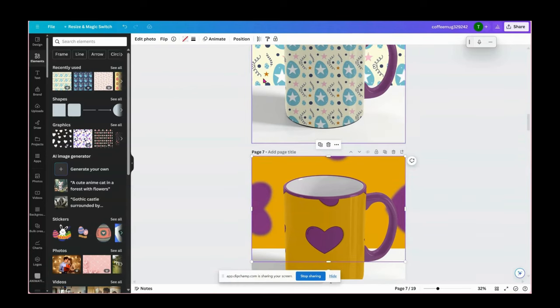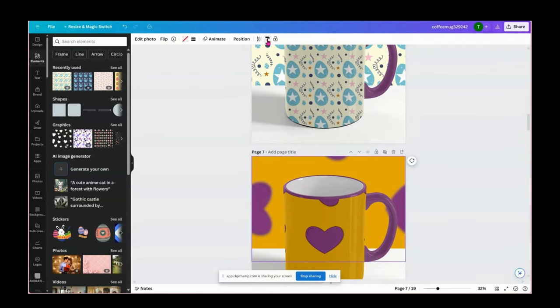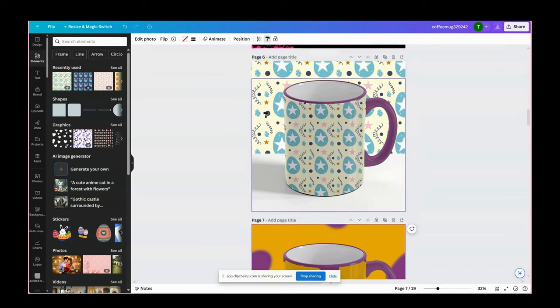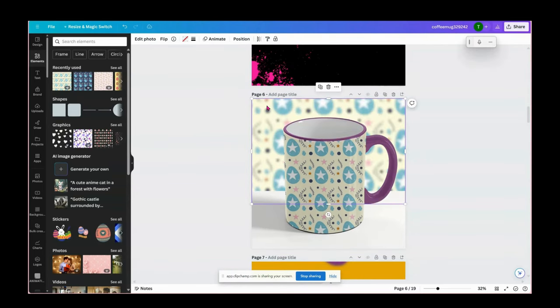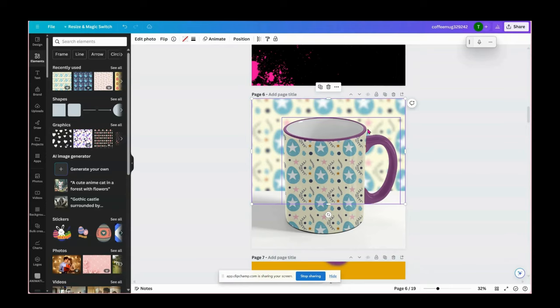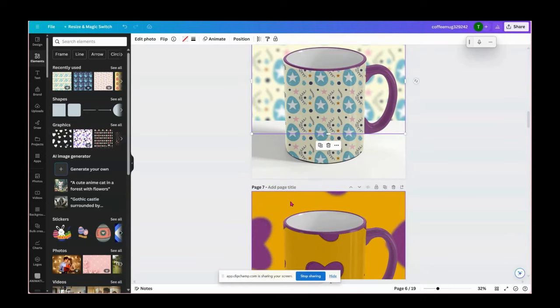So what I'm going to do is go to this little copy here, copy the style, and then I'm going to paste it on here so I can blur the background. And then the background is blurred.